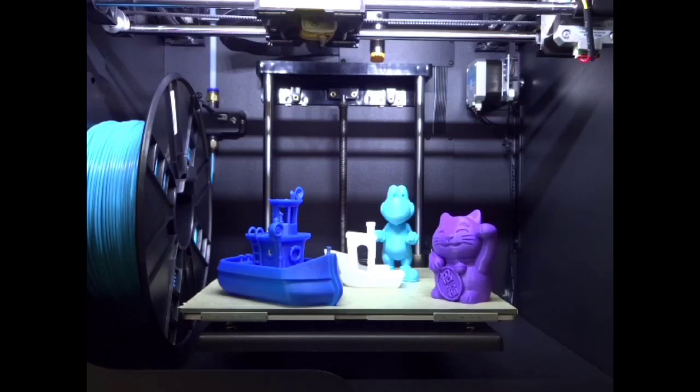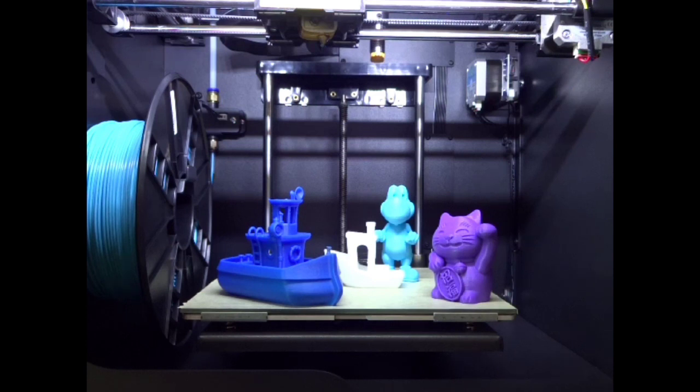If you liked this video and you like this content, please like and subscribe. It really helps me out. And as always, happy printing.